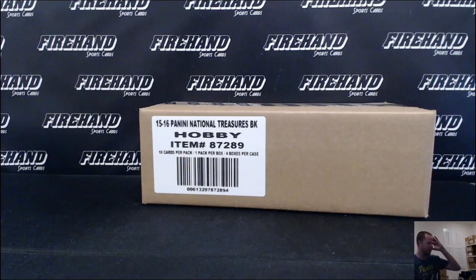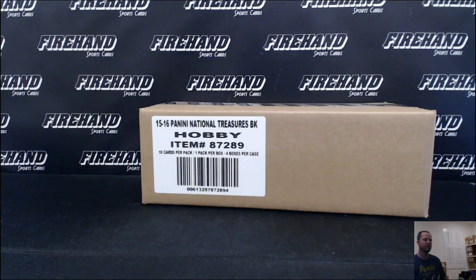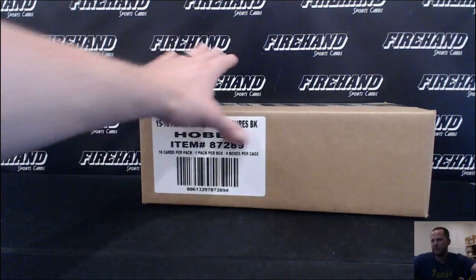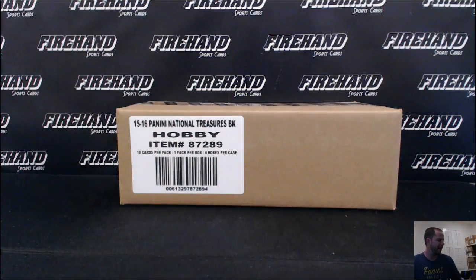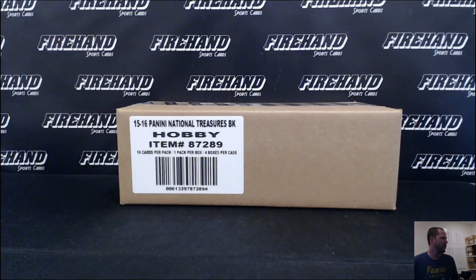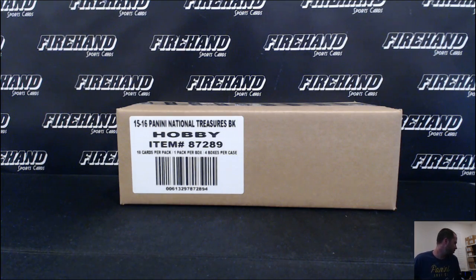Alright guys, 15-16 National Treasures Basketball. Hey, enough man. Random teams, case number 10. 29 total spots with one combo now of Hawks and Nets as the combo.